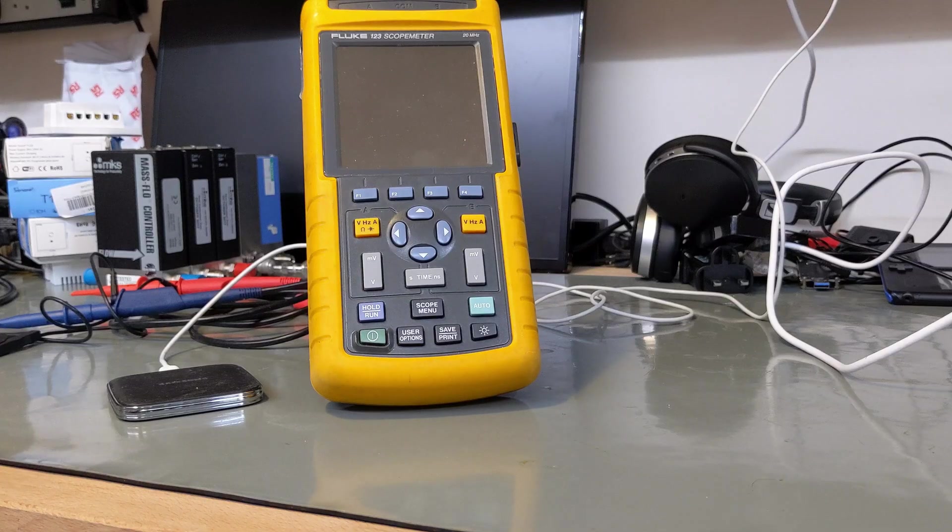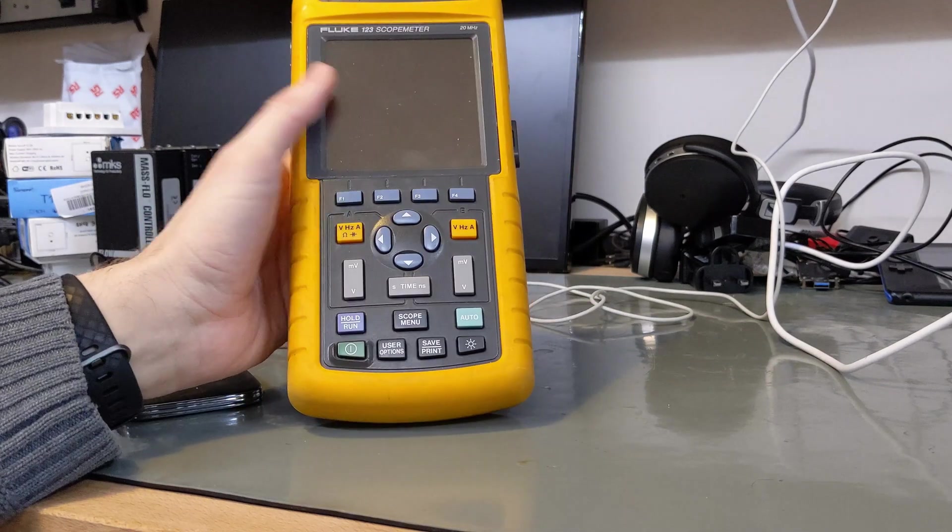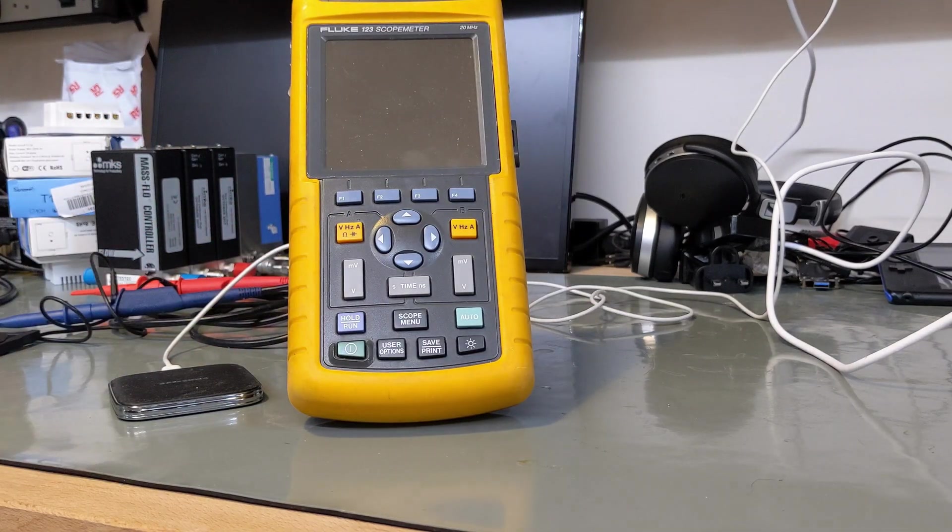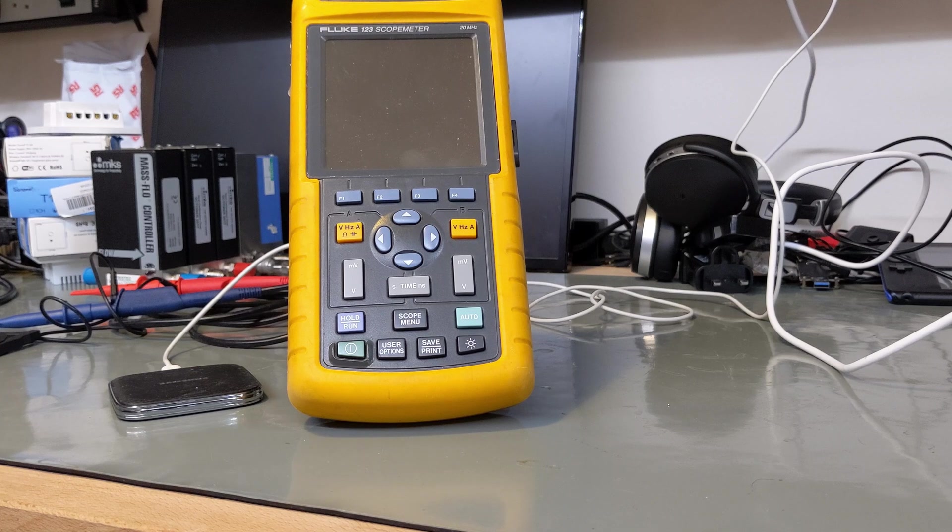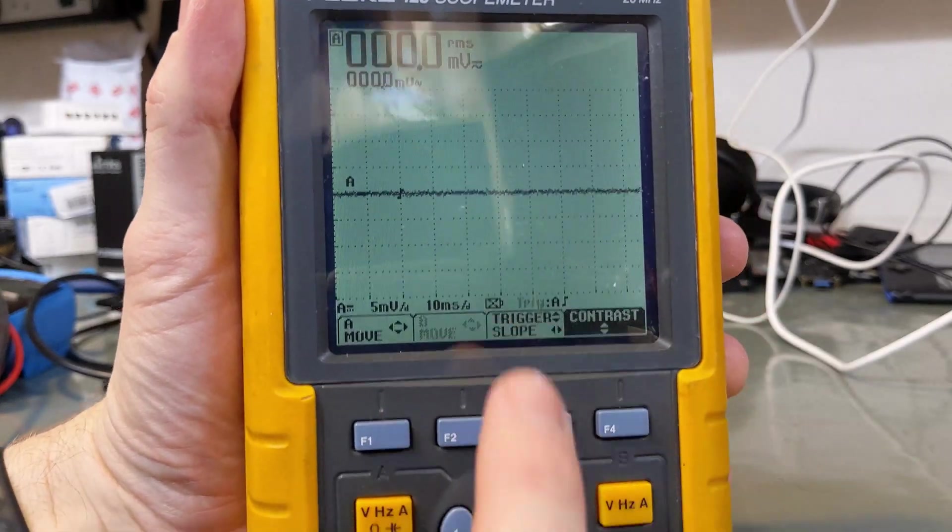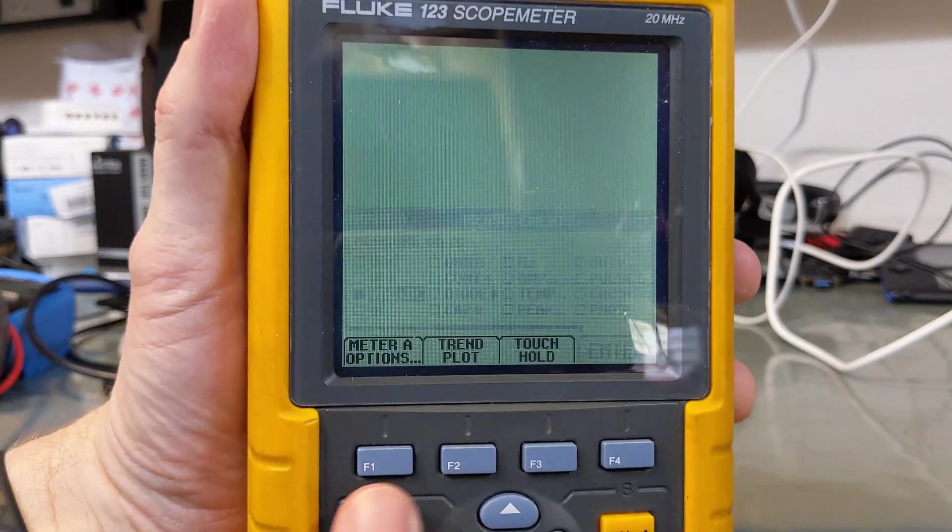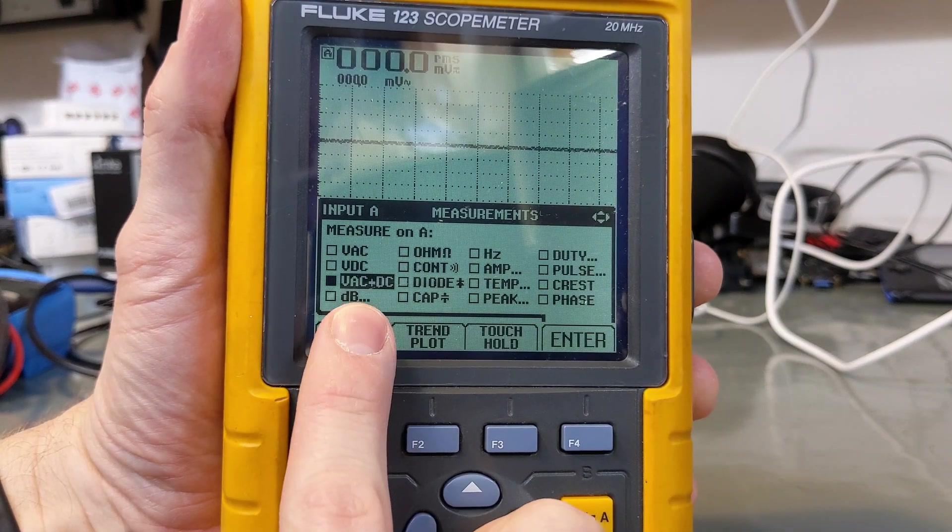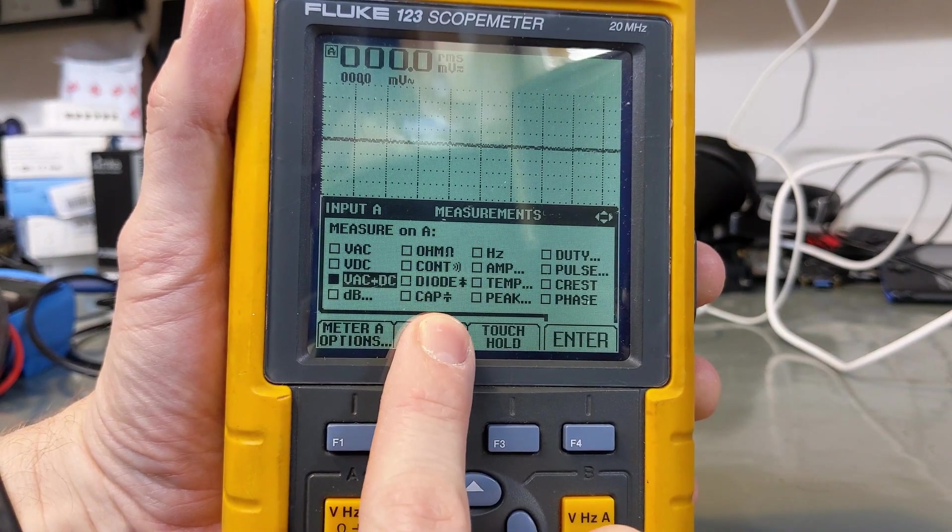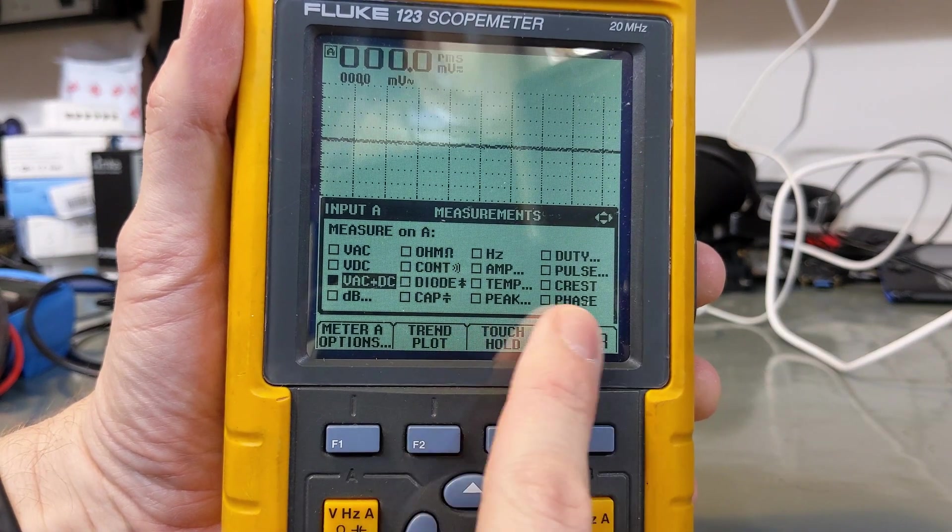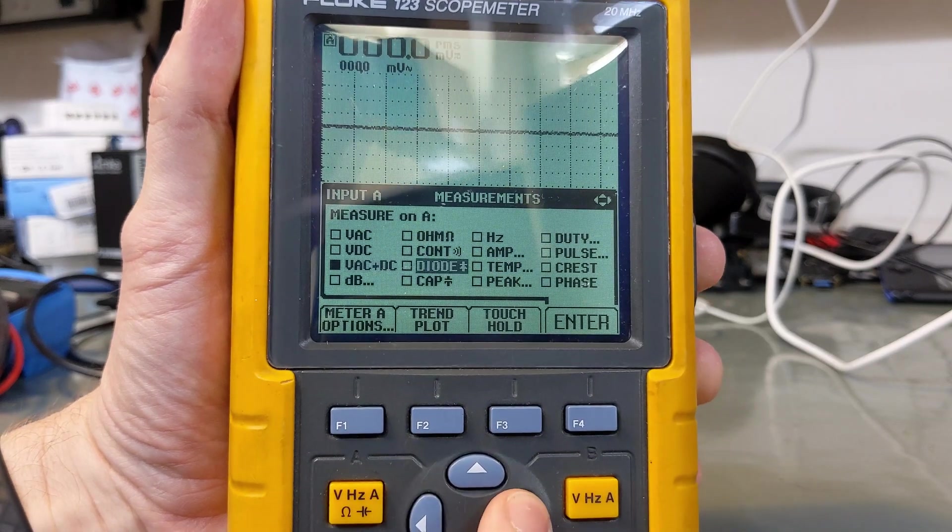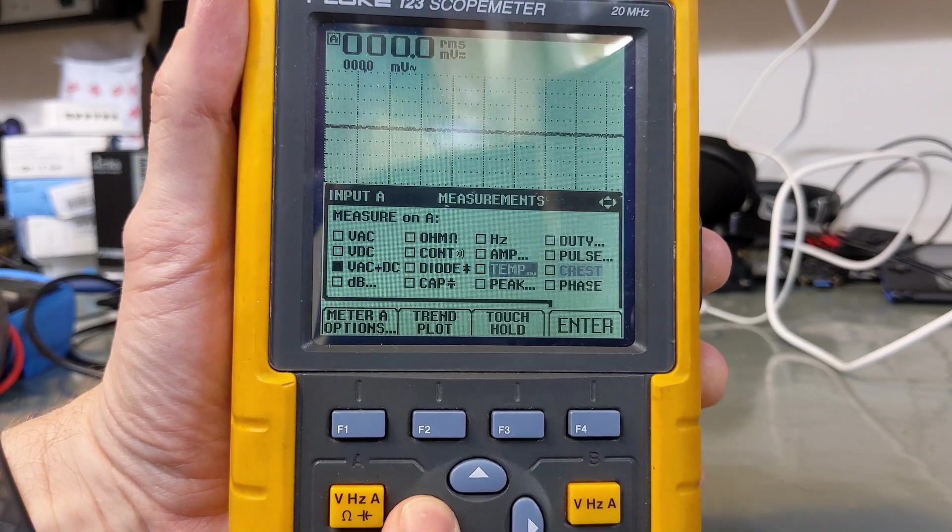Today we're going to talk about my Fluke 123 Scope Meter. It's a really cool piece of equipment. It's actually a two-channel oscilloscope and a digital multimeter in one, and it can do all the normal things a digital multimeter can do, like measure voltage, resistance, capacitance, current, and so on. But at the same time, you've got that oscilloscope capabilities built right in.